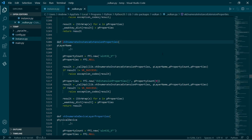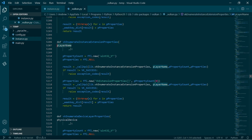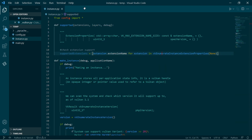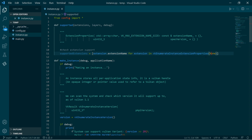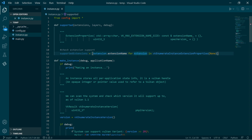What we do is we call enumerate instance extension properties. There's an argument it takes, which is a layer name — that's optional. This is saying: get extension properties based on a specific layer. However, we can pass in none and that works just fine. What this creates is a list of extension properties structures, and what we want is the extension name, which is a string.